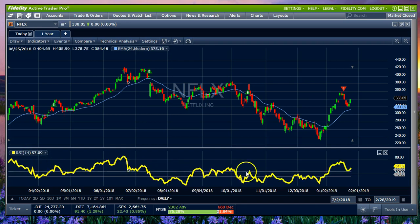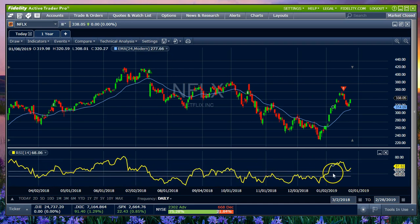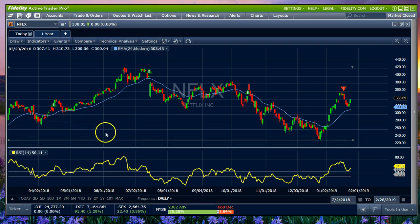Down here I put an RSI chart. I like to have a 45-55 middle band so that we can see when we're moving higher or lower. If you would like to change that or get rid of it, you simply go to the indicator once it's on the screen, left-click with your mouse, and then you can modify, delete, or add another indicator.